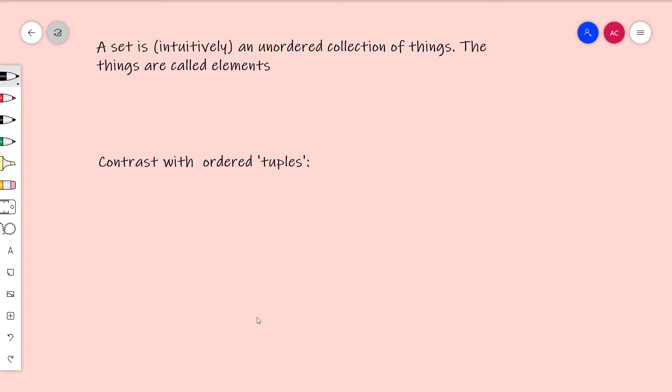So a lot of what I'm going to say is done in much more detail in the notes that are linked in the description, but we'll eventually get to some stuff that isn't, particularly stuff about products of sets. So a set is intuitively an unordered collection of things, and the things are called elements. And what I mean by intuitively here is, this is what a set is, but what I want to emphasize is that set theory is really the foundation for all mathematics. Here's maybe a piece of news that you don't know already: everything in mathematics is, at its core, a set.